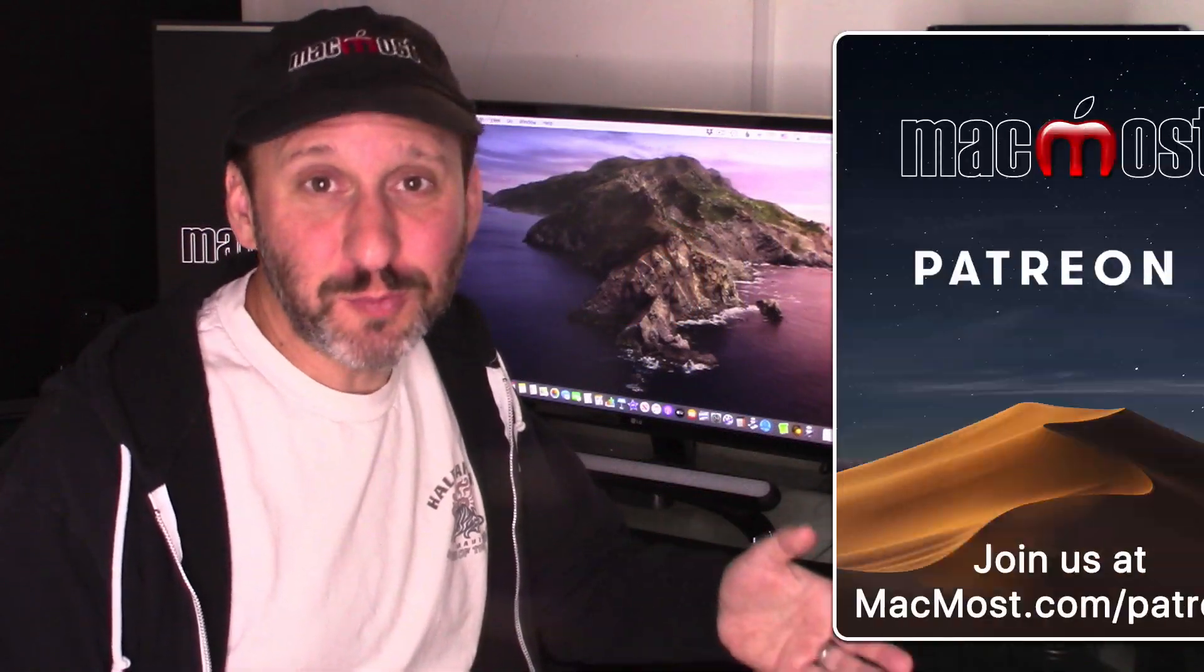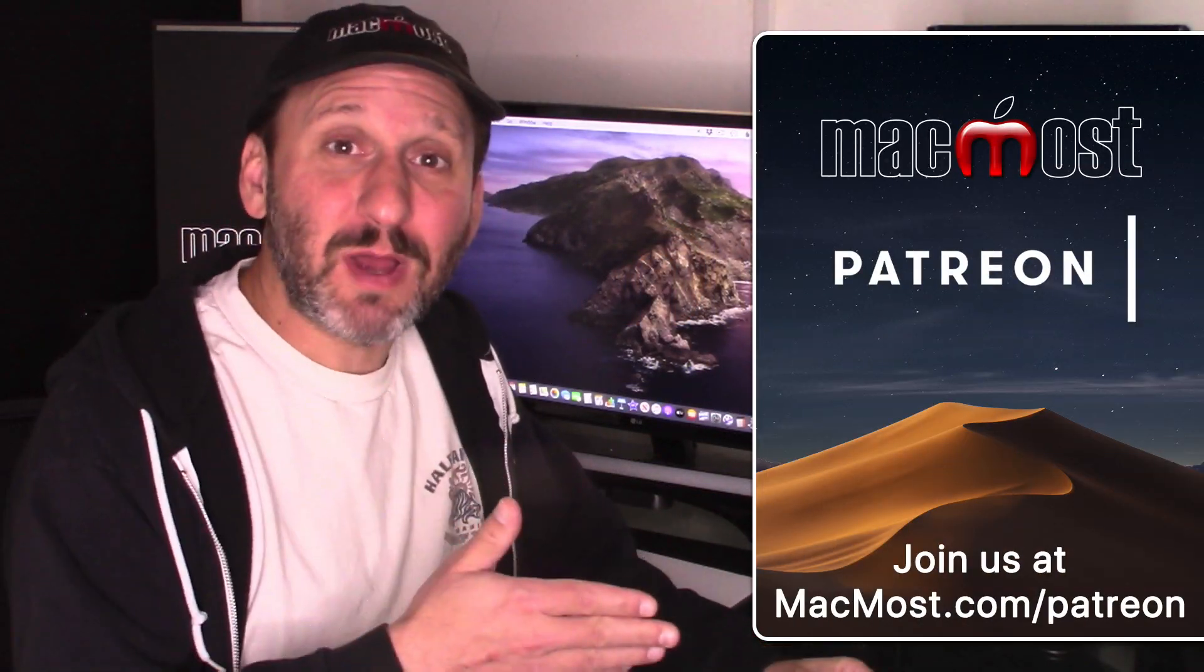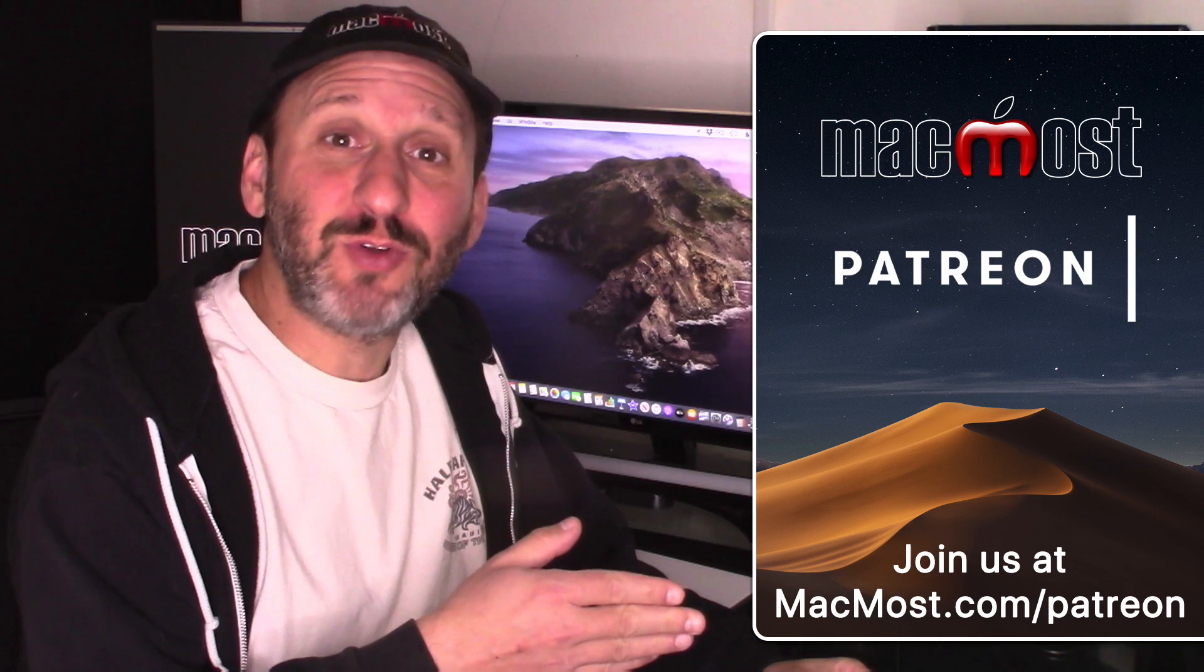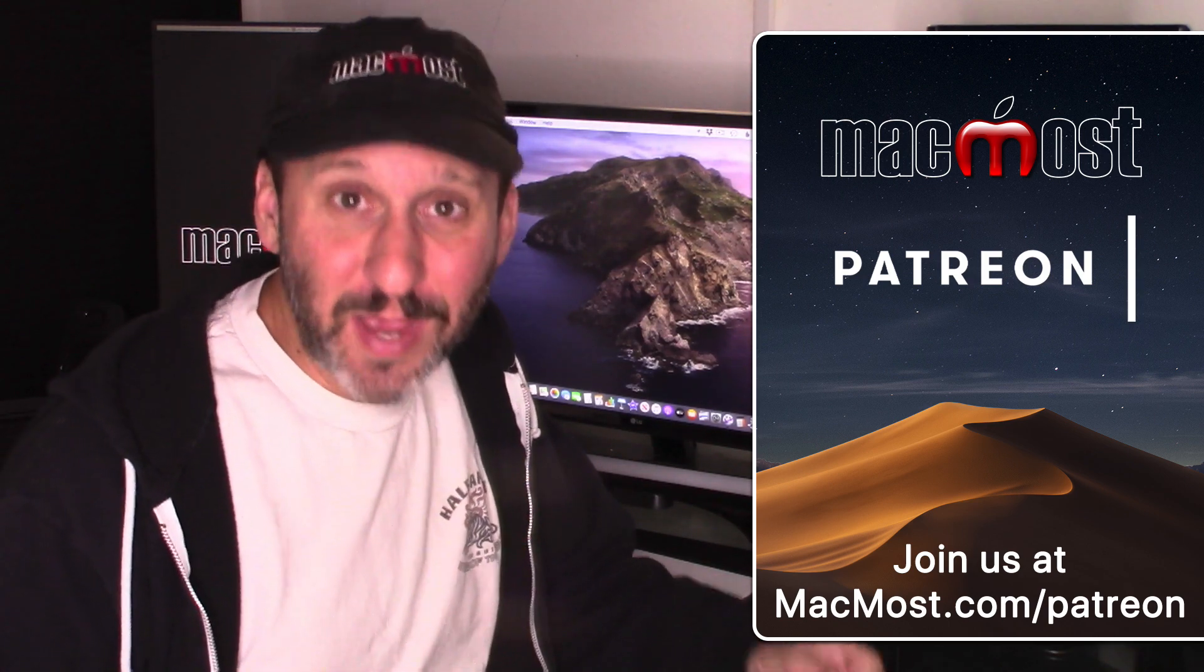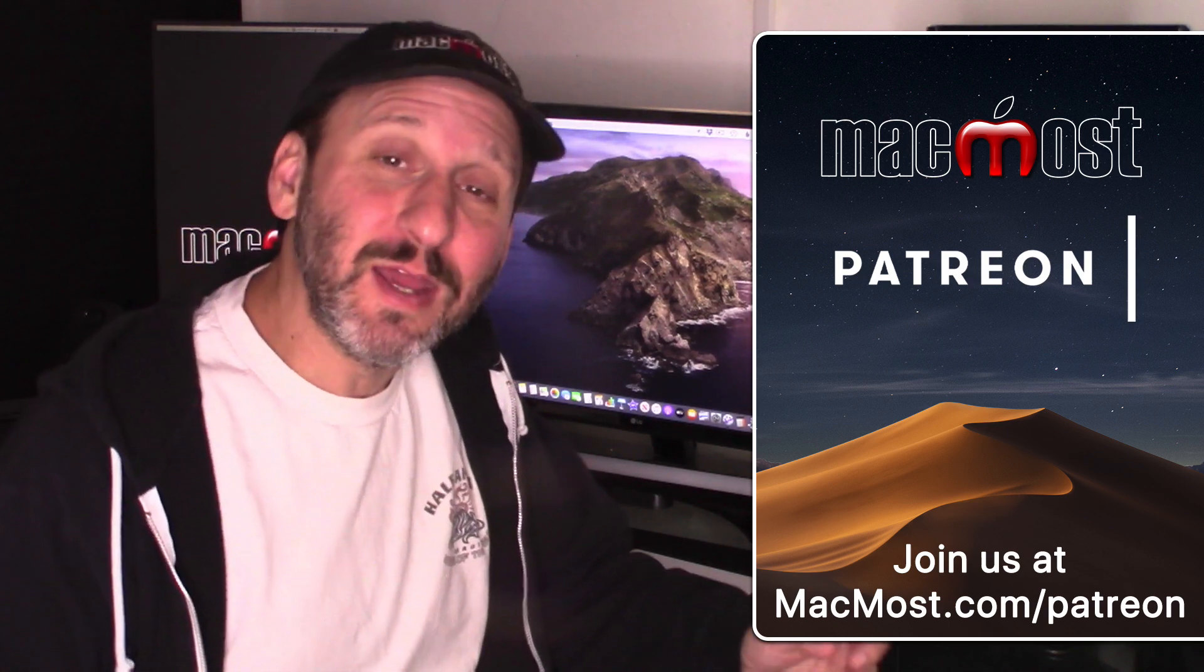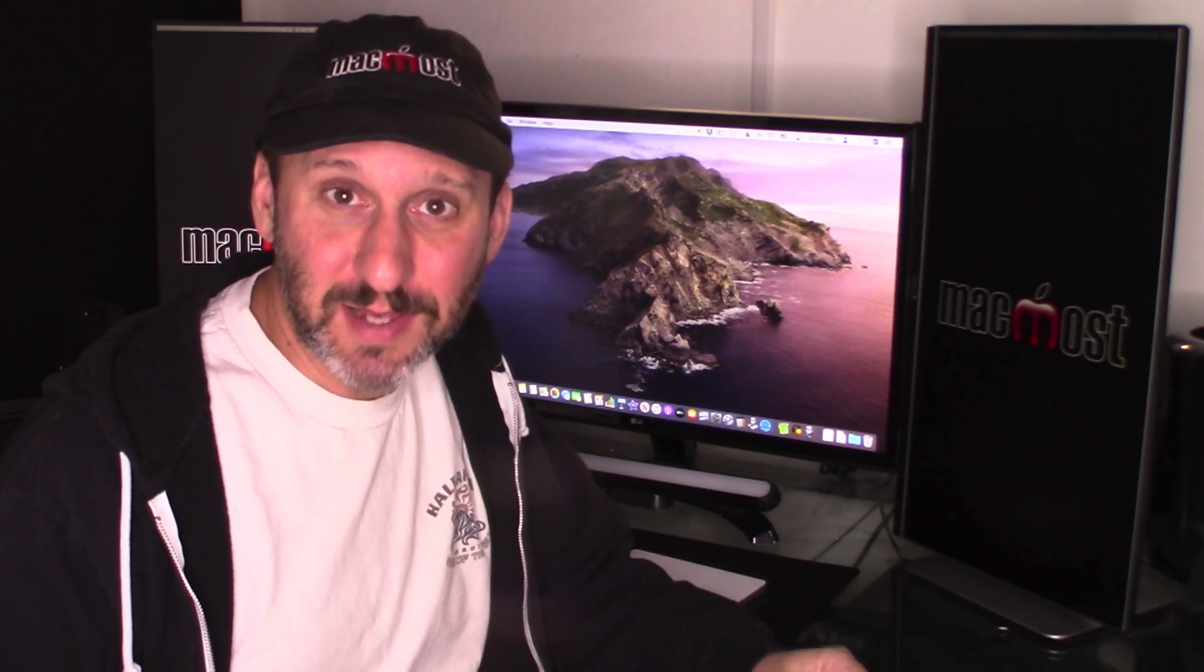I couldn't do MacMost without its supporters. Go to MacMost.com slash Patreon. There you can read more about the Patreon Campaign, join us, and get exclusive content.